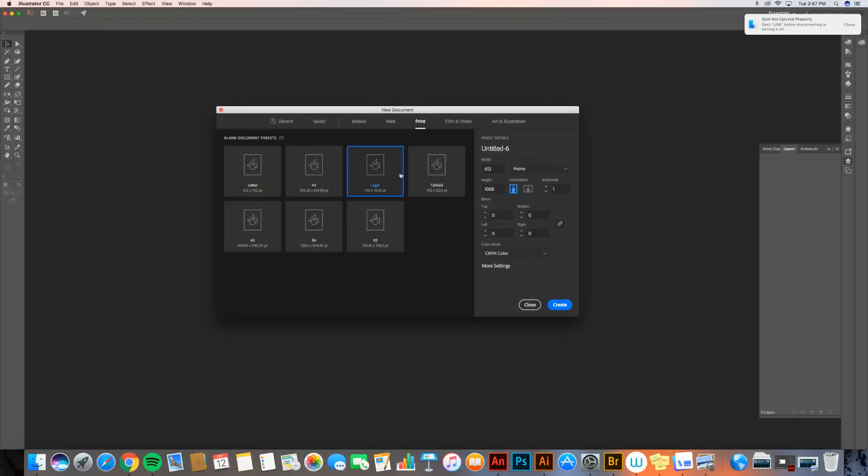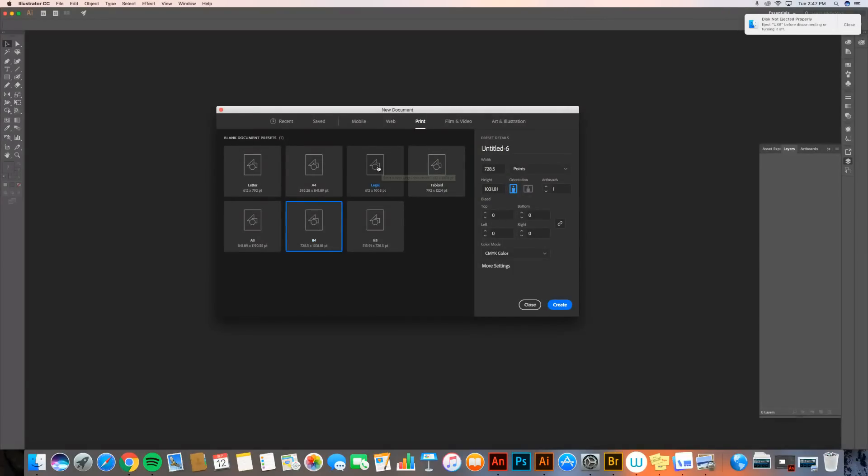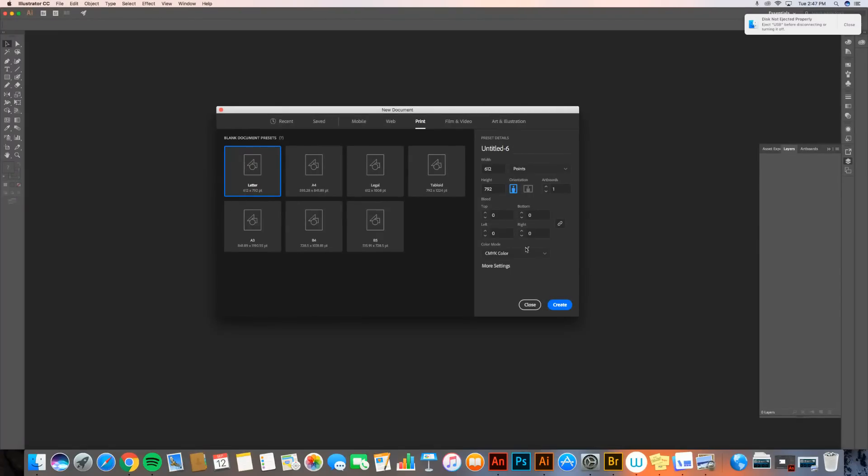So we're going to use letter. I've got lots of options—tabloid, B4. Again, a lot of these are specific to different media. We're going to go to letter and I'm going to go over here. Now look at my preset details. I've got a lot of options that I need to check right here very quickly, and I want to walk you through those.